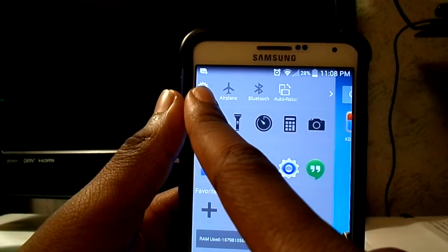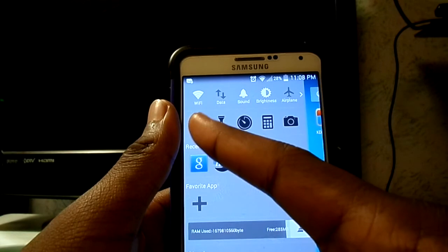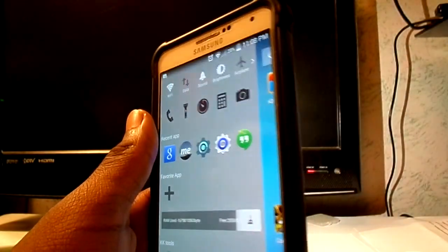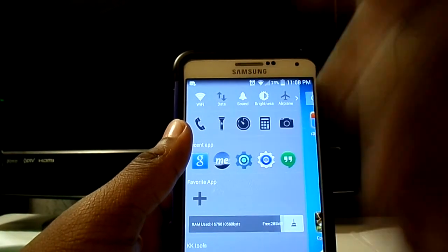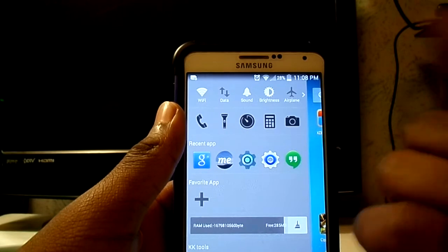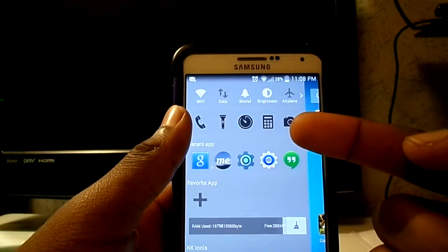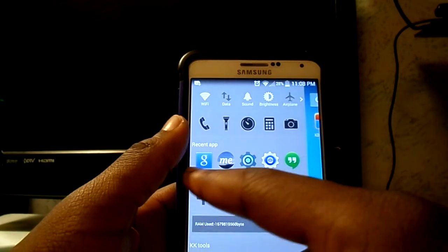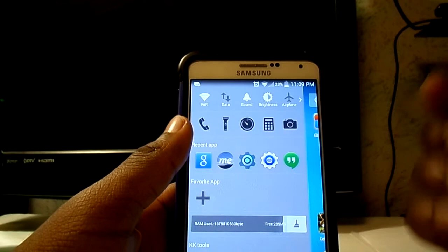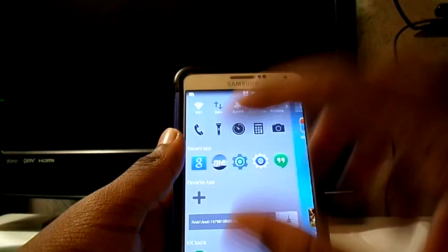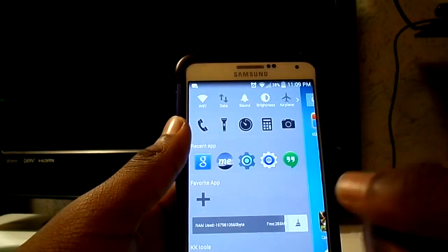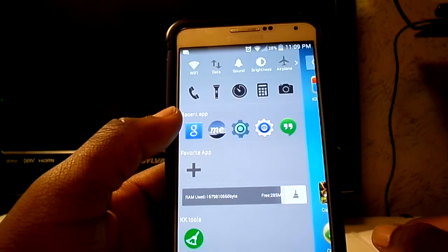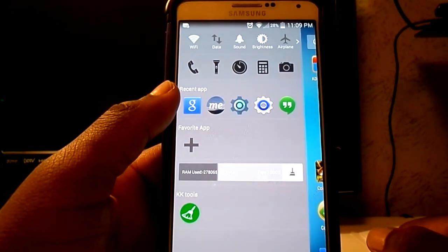You also have auto-rotate and other features. Pushing this button lets you bring up the call log and turn on the flashlight — as you can see right there. You can also access the alarm clock, calculator, and camera all from this screen. It gives you a list of recently used apps, and you can favorite apps so you don't have to scroll through pages looking for them. There's also a RAM cleaner to speed up your phone.